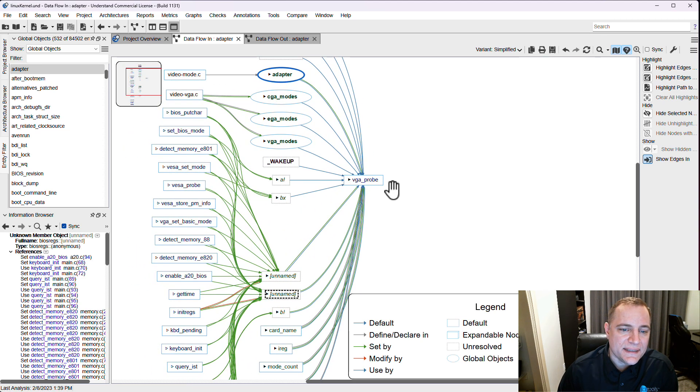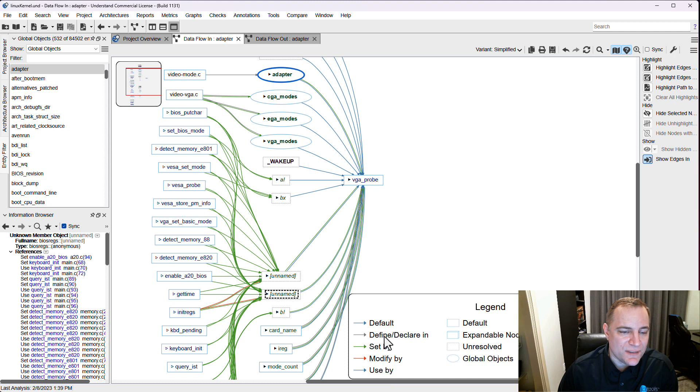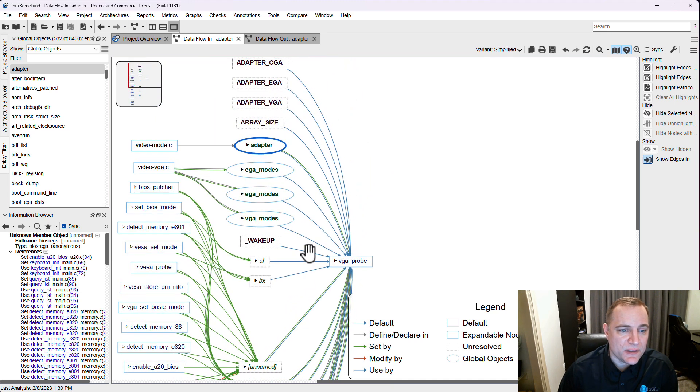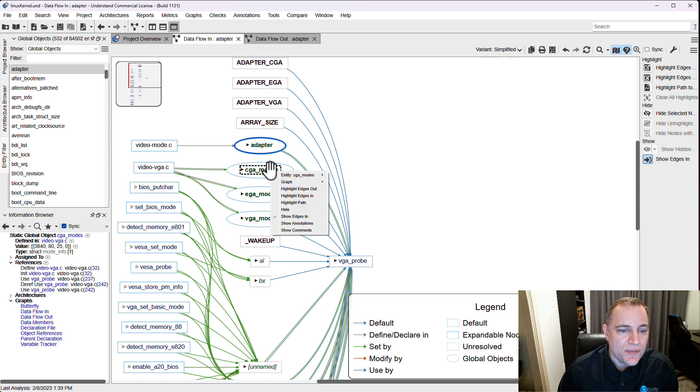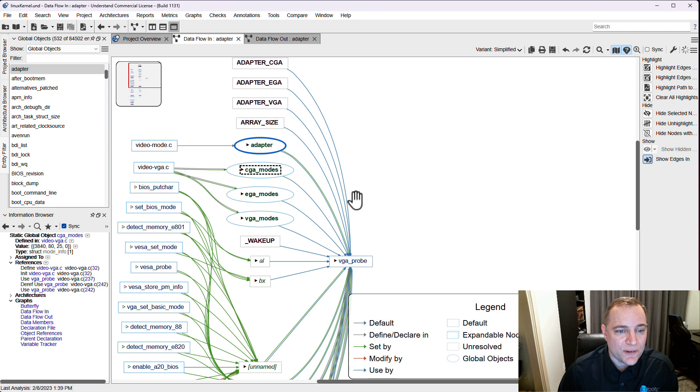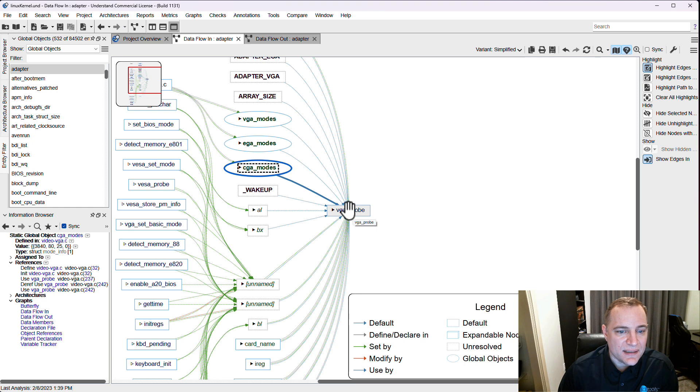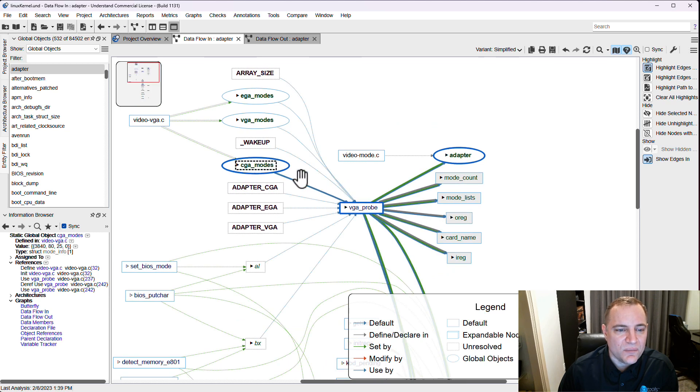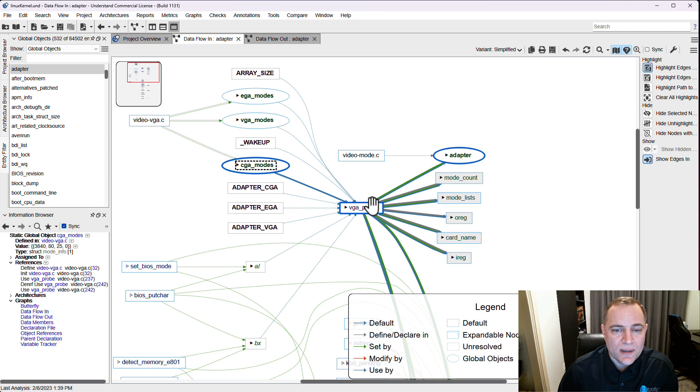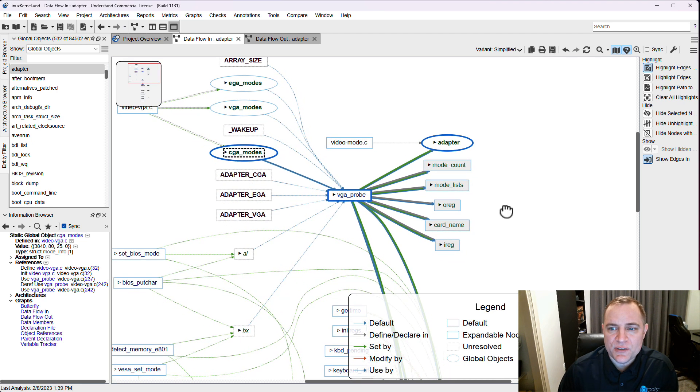So what I see here is a big mix of colors. Everything's interacting with each other. There's sets, modifies, uses, defines all of those going on here. Let's say there's something I want to focus on in particular. Let's say I'm interested in cga mode. I can highlight the edges going out, for example, and everything coming out of cga mode is going to be highlighted. I can follow this trail and it's going to line up parts that I'm interested in so I can follow those.